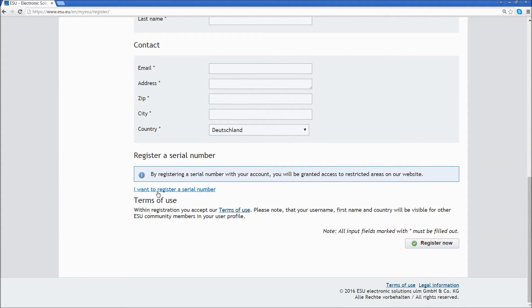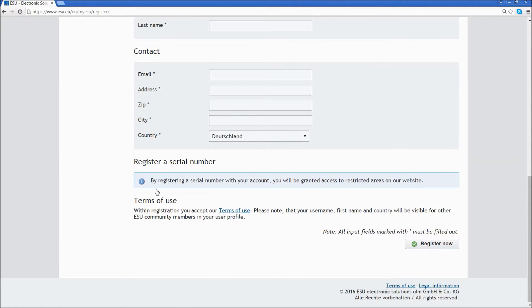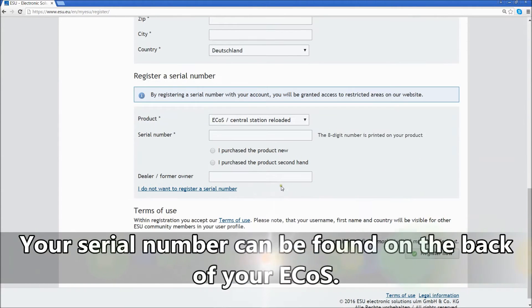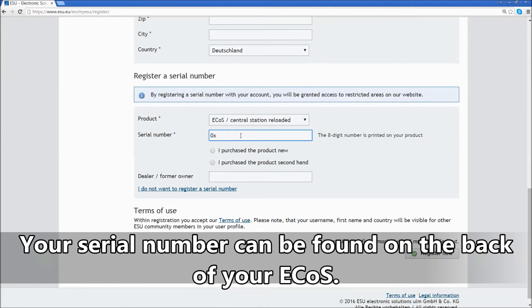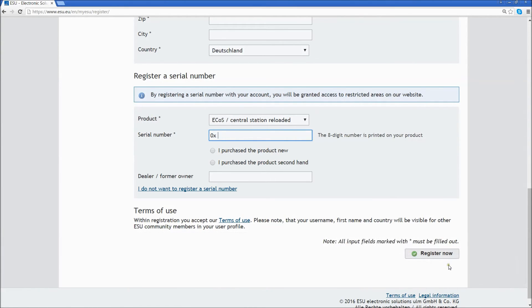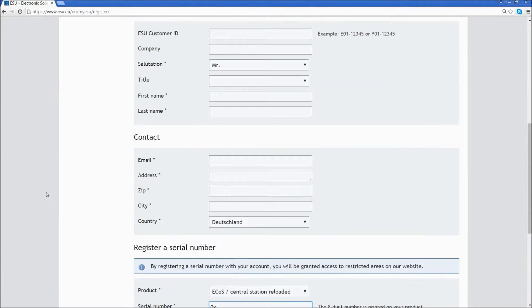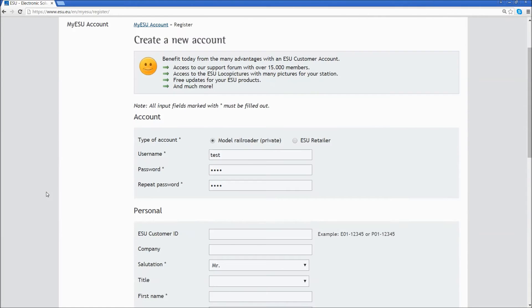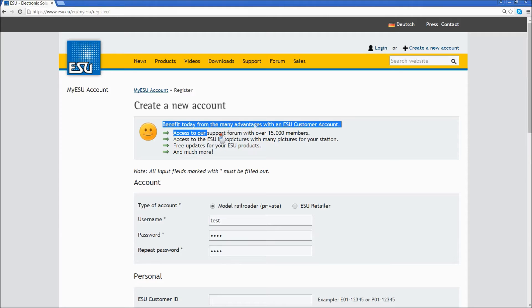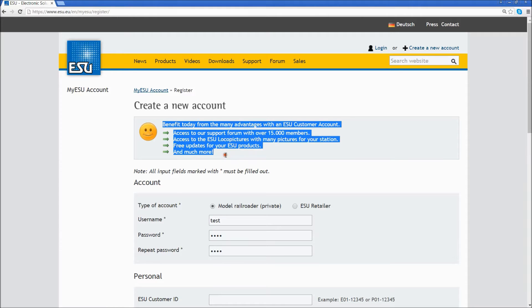After you fill all that out, click on the link that says I want to register a serial number. On the back of your ECOS is your serial number. Type it in and click on Register Now. ESU will send you confirmation of your new account. You will not have immediate access until ESU reviews your serial number and provides you with your information.